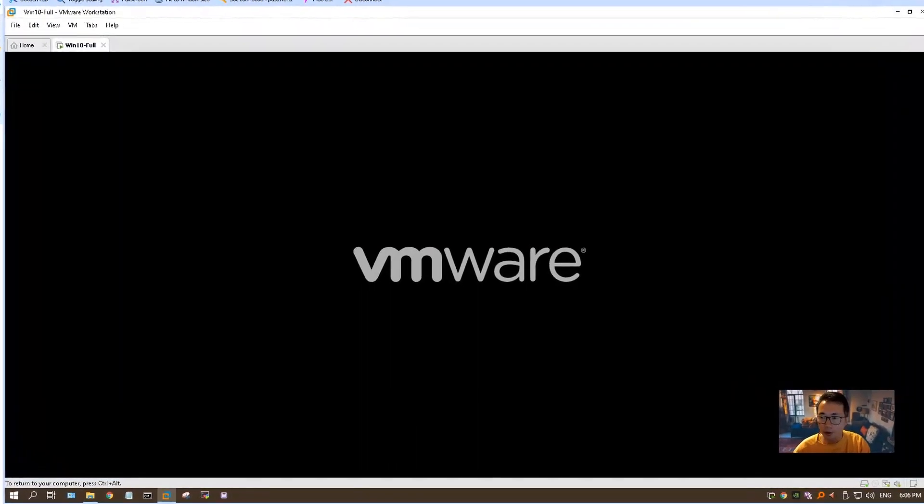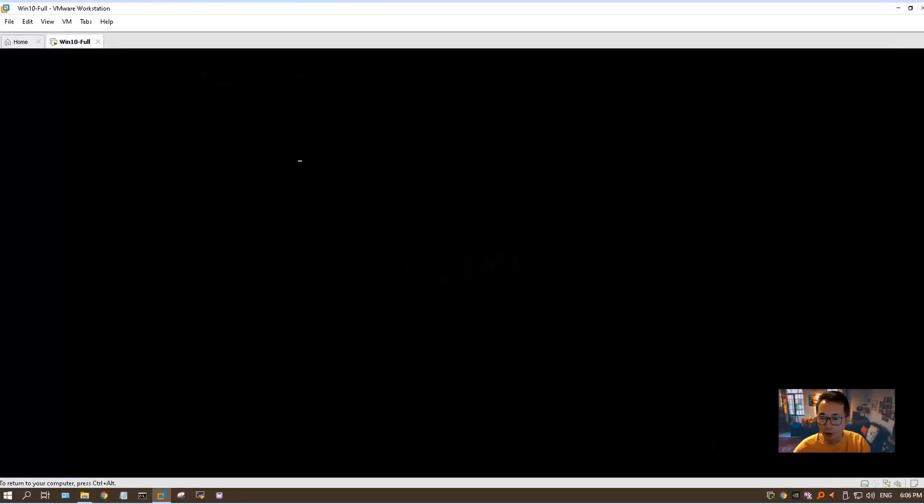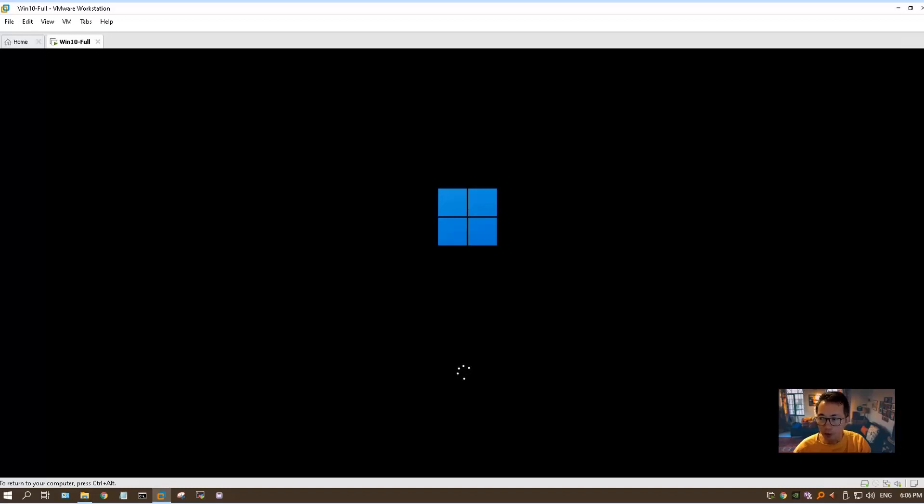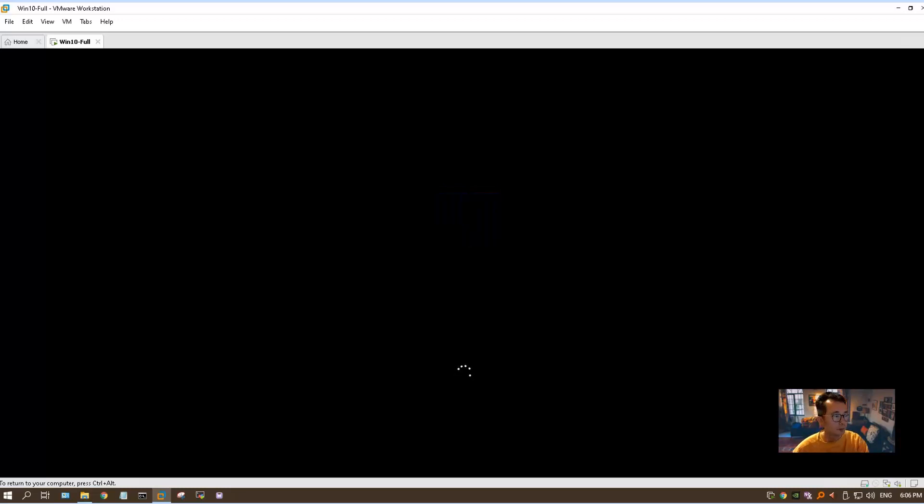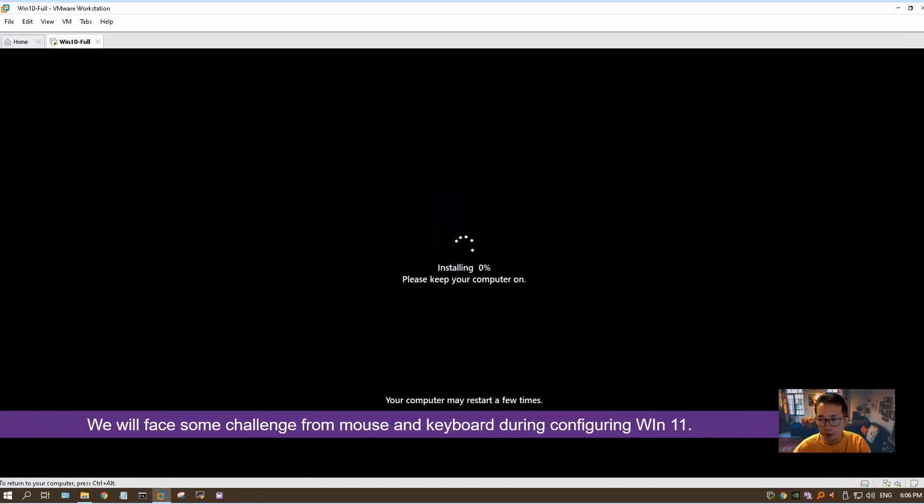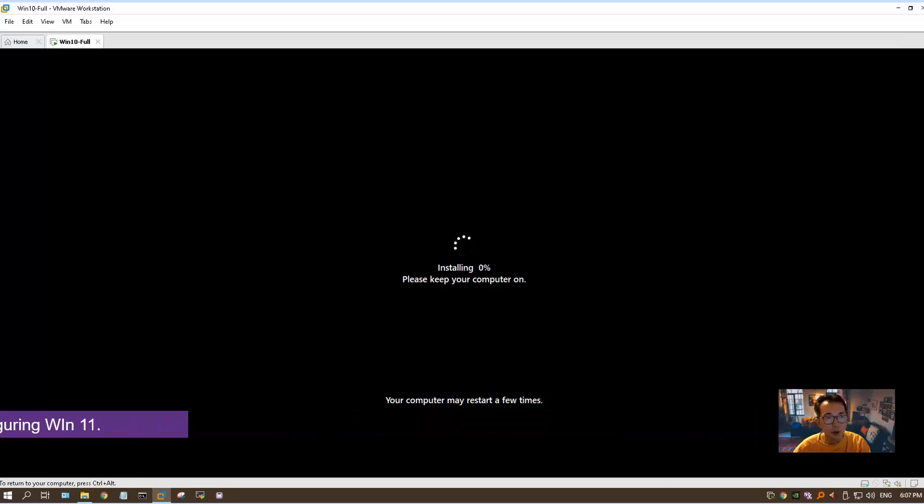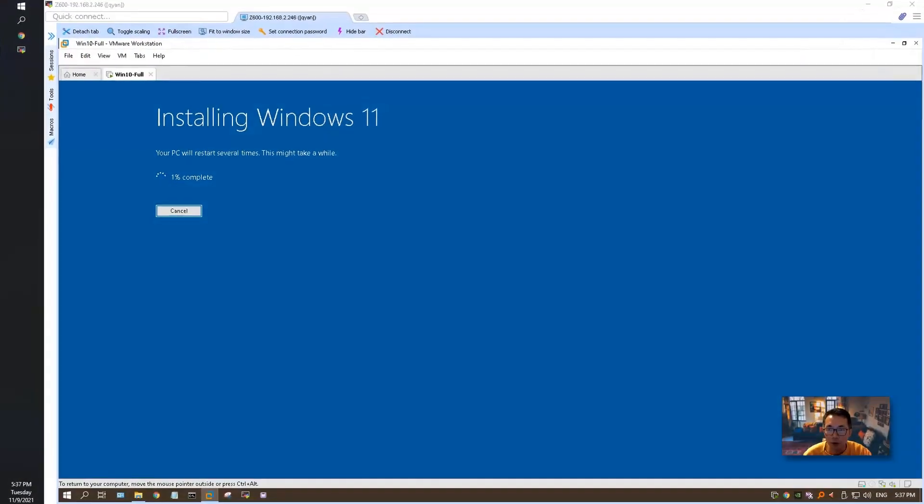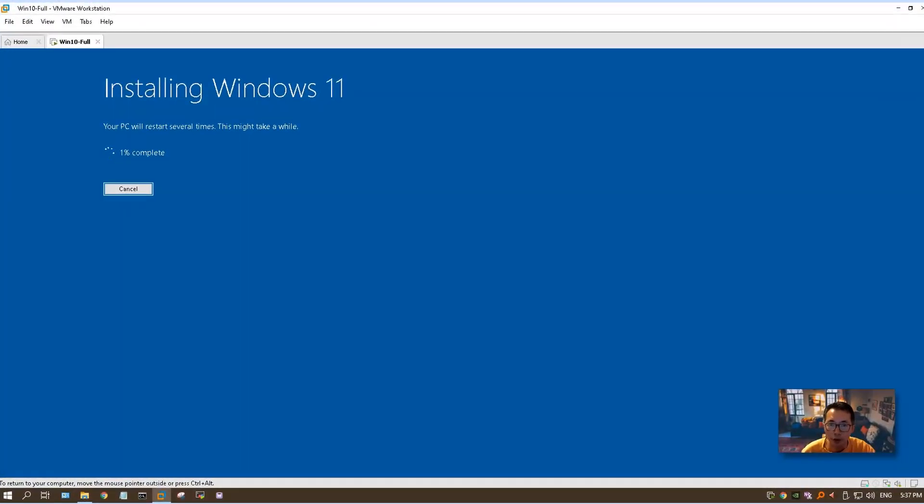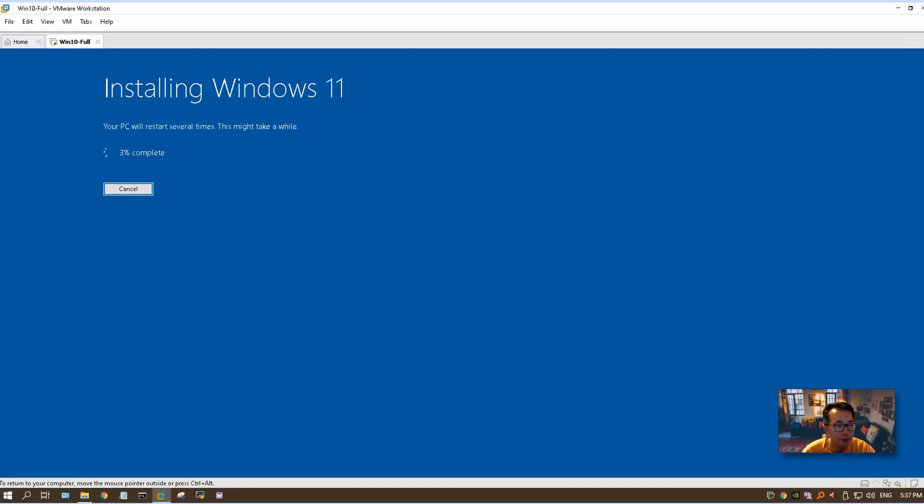Finally, the system has completed the installation and it's booting up. That's our final restarting. We still have some configuration steps need to be done before we can get into the desktop. We are going to face some small challenges on keyboard and mouse when we are configuring. During the installation, it's going to prompt you to say your PC is going to restart several times. This may take a while. This is normal, so just let it run. It may take 20 to 30 minutes to get everything finished depending on your computer's performance.